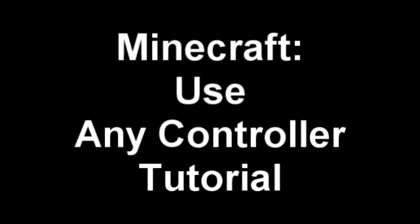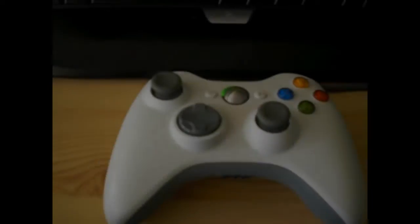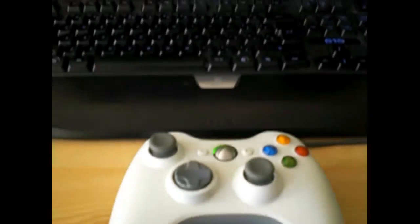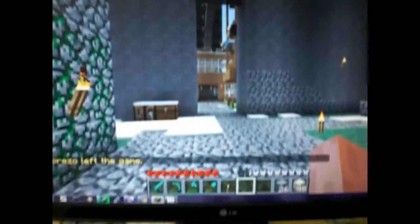Hello, Charlie Guts here and this is a tutorial on how to use any controller for the Minecraft game in the PC.